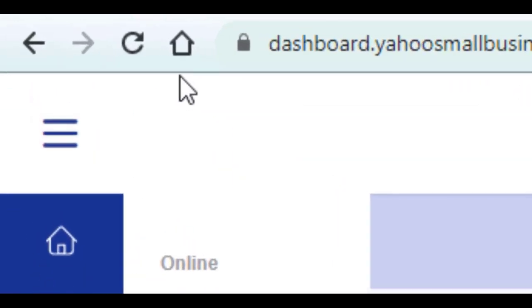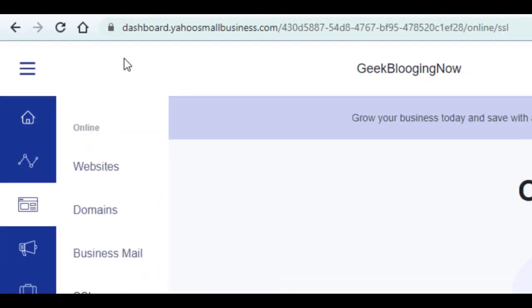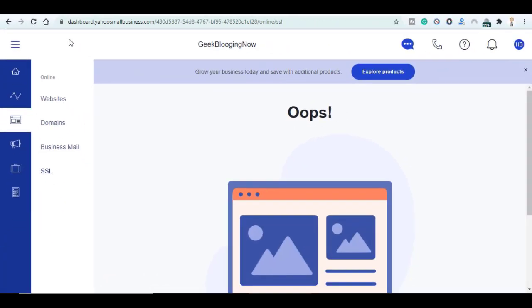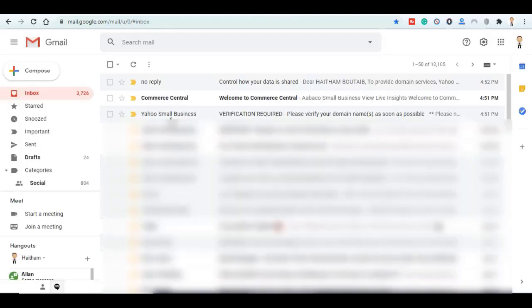This feature adds a lock like this one on the top of URL bar of your browser that gives trust to your visitors. So make sure to activate it. As well, I have to mention that after choosing your domain name you will receive like this email, This Verification Required.